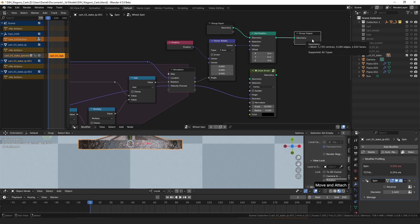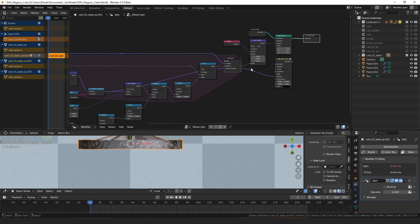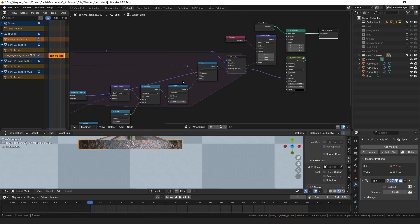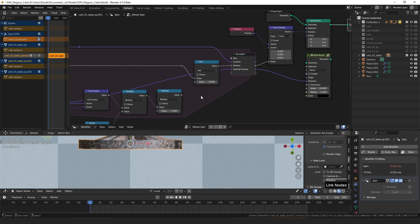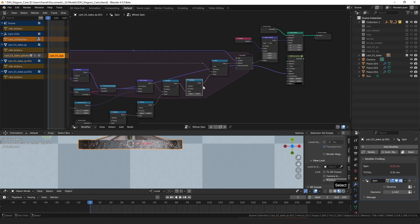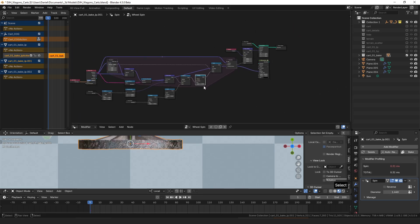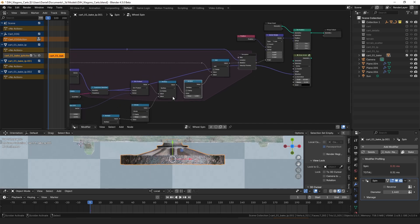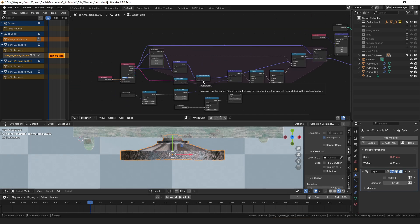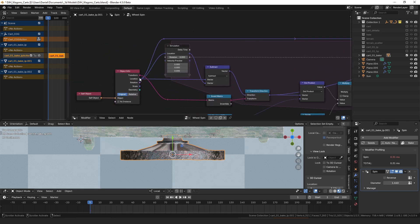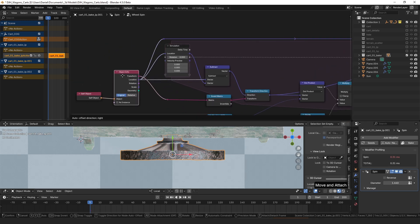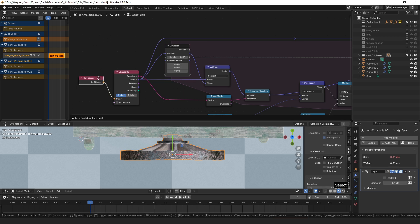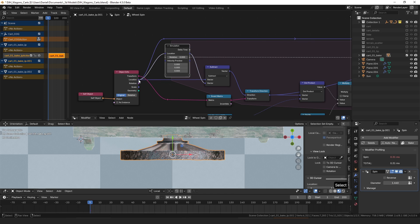To do that we need to calculate this value here to add to the rotation, and to do that we need to know the velocity of this point on our wheel. The way we calculate the velocity of the point on the wheel is by comparing the location of the object. You have this object info node—it's connected to self object which is the wheel—and we're tracking the location, so I have the location plugged into the simulation loop.